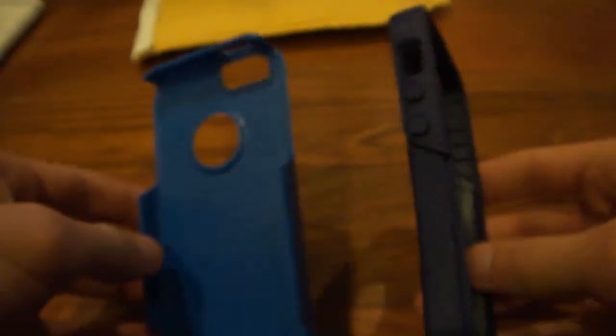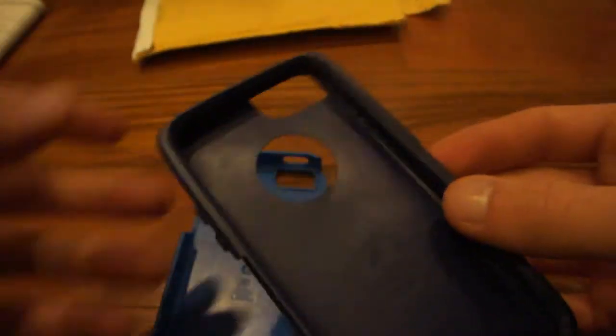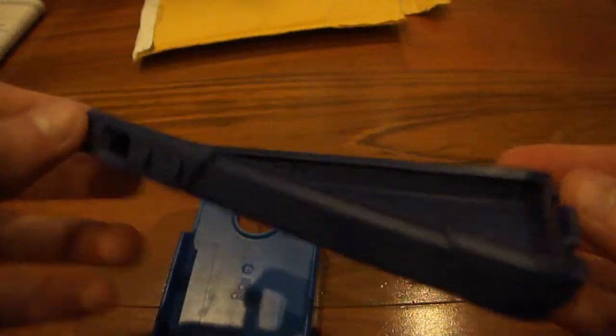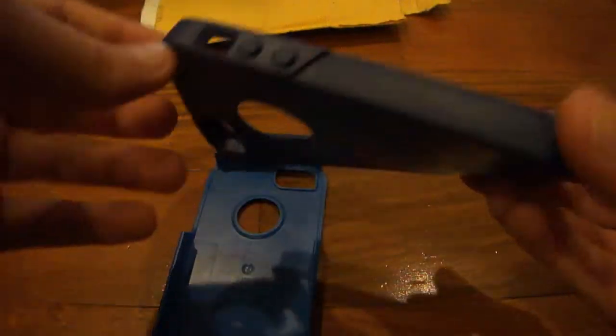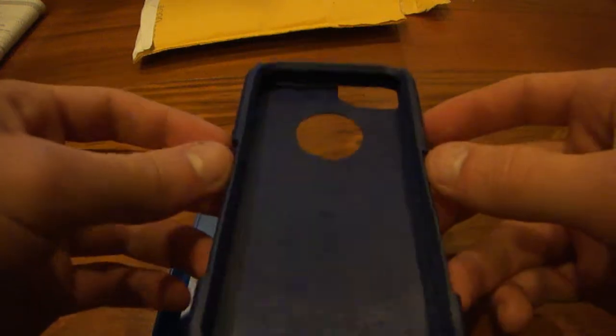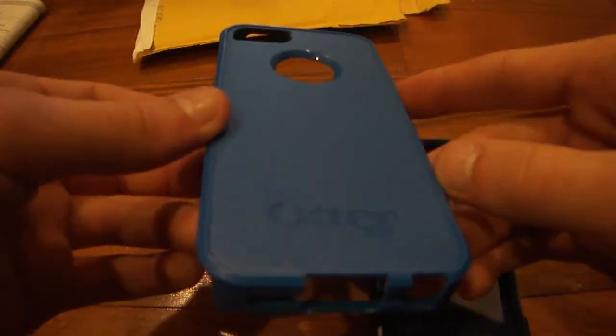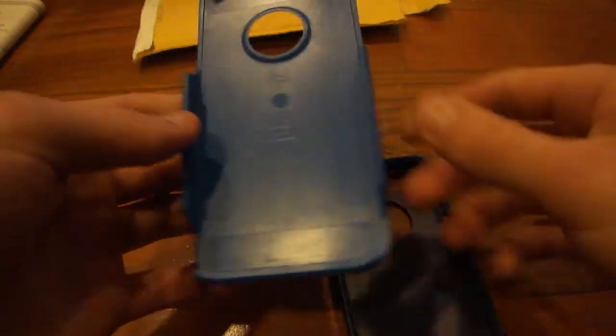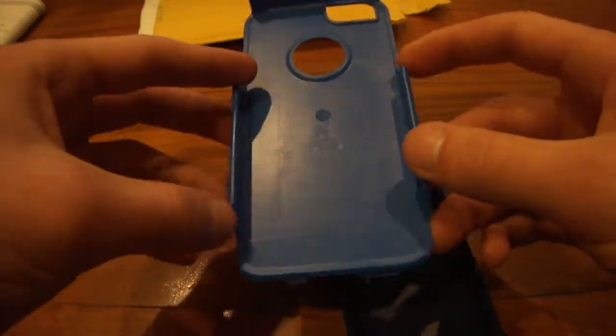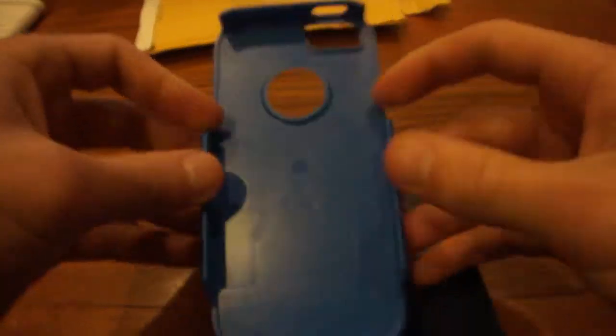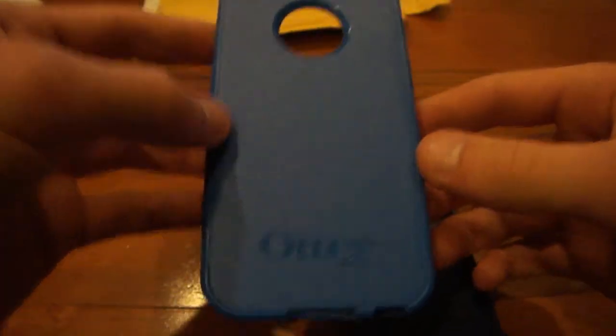This also is a two-part case. It comes apart like so and splits into two pieces. The first part is the part where you actually put your iPhone 5 in, which is the rubber casing, which acts as the shock resistance. And then we have the second part, which is the durability part of the case, which snaps on the back of the rubber part and just gives it an overall structural integrity.